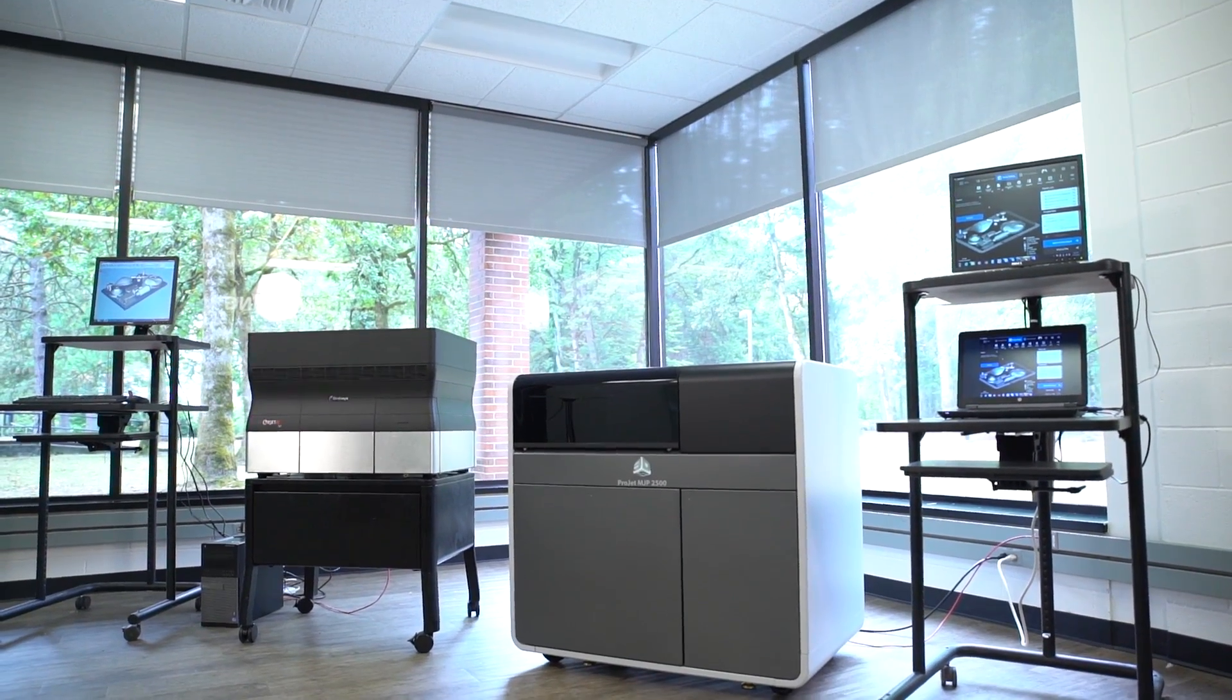Hi, I'm Derek Johnson, Director of MJP Product Management at 3D Systems.